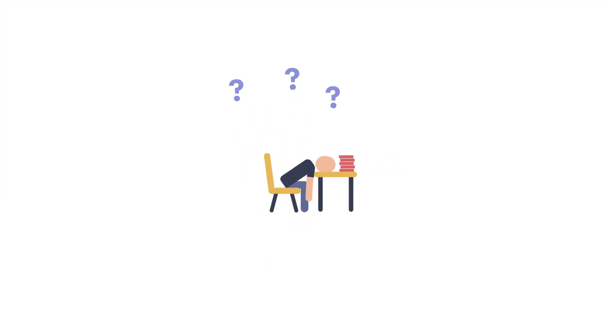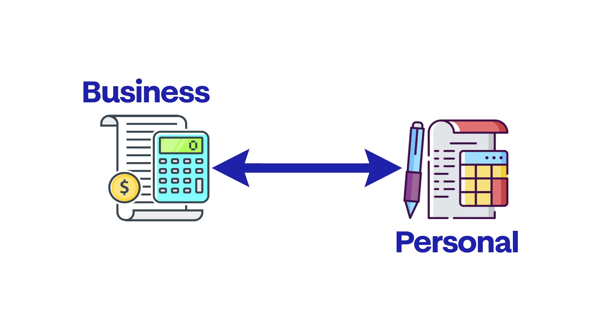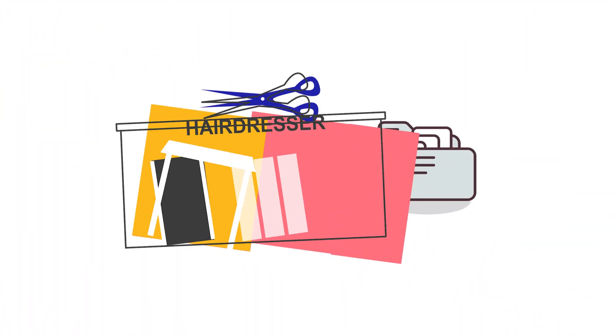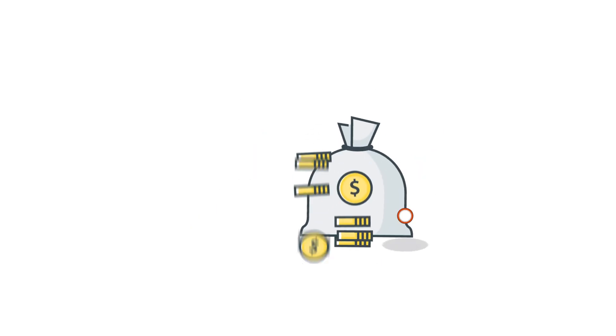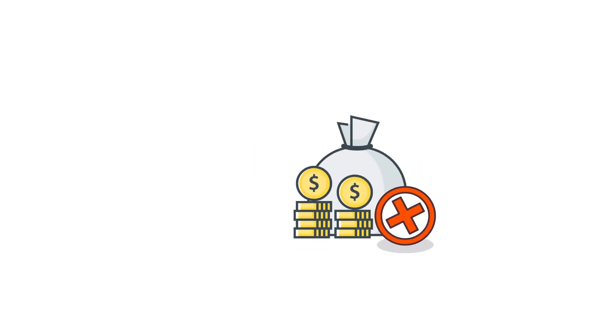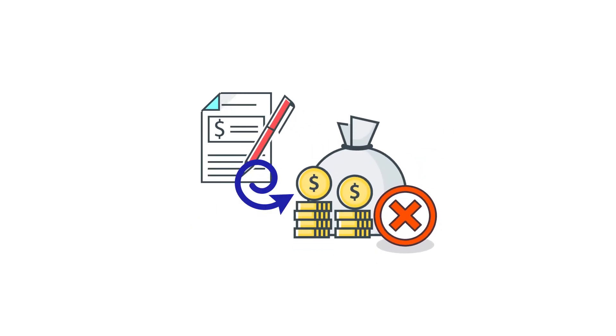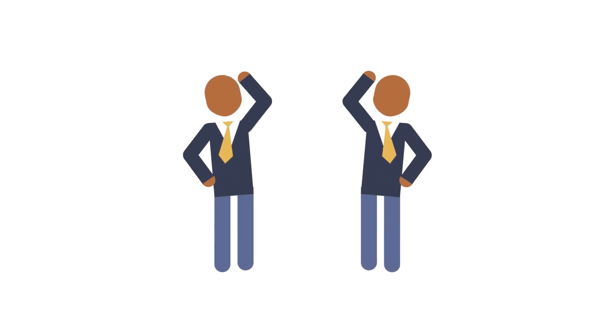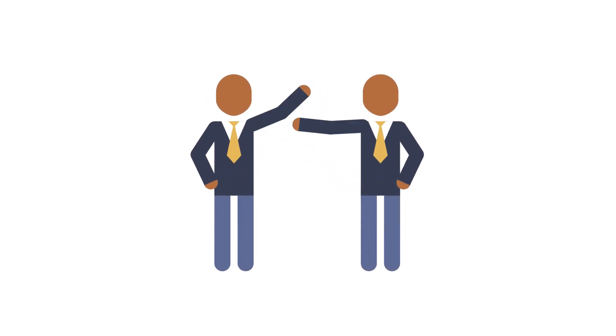If your business bank account is separate from your personal account, you can prove to the IRS that your business isn't just a hobby business, a classification that prevents you from being able to deduct your business expenses from your taxes. You also make it easier for you or your bookkeeper to complete and file your taxes.